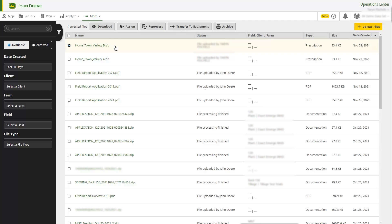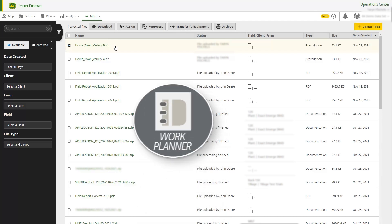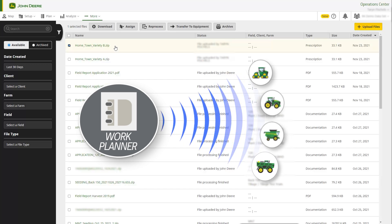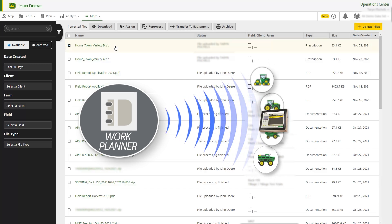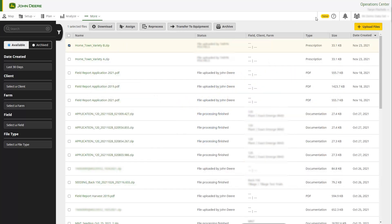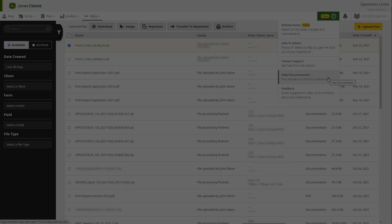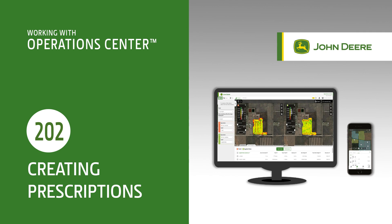Prescriptions can also be sent with predefined work plans when using Work Planner and a Generation 4 display. For help and more information, navigate to the Assistance menu and select Help Documentation. In this video, you've learned how to work with Agrian Prescription Creator. Thanks for watching.